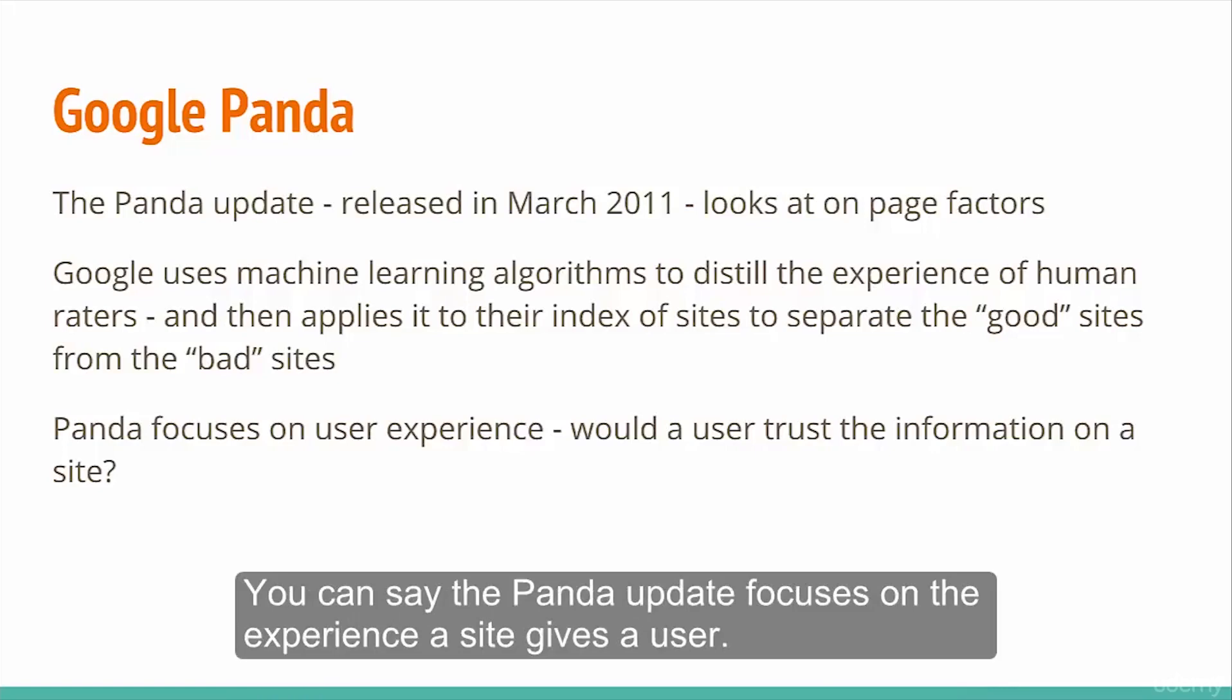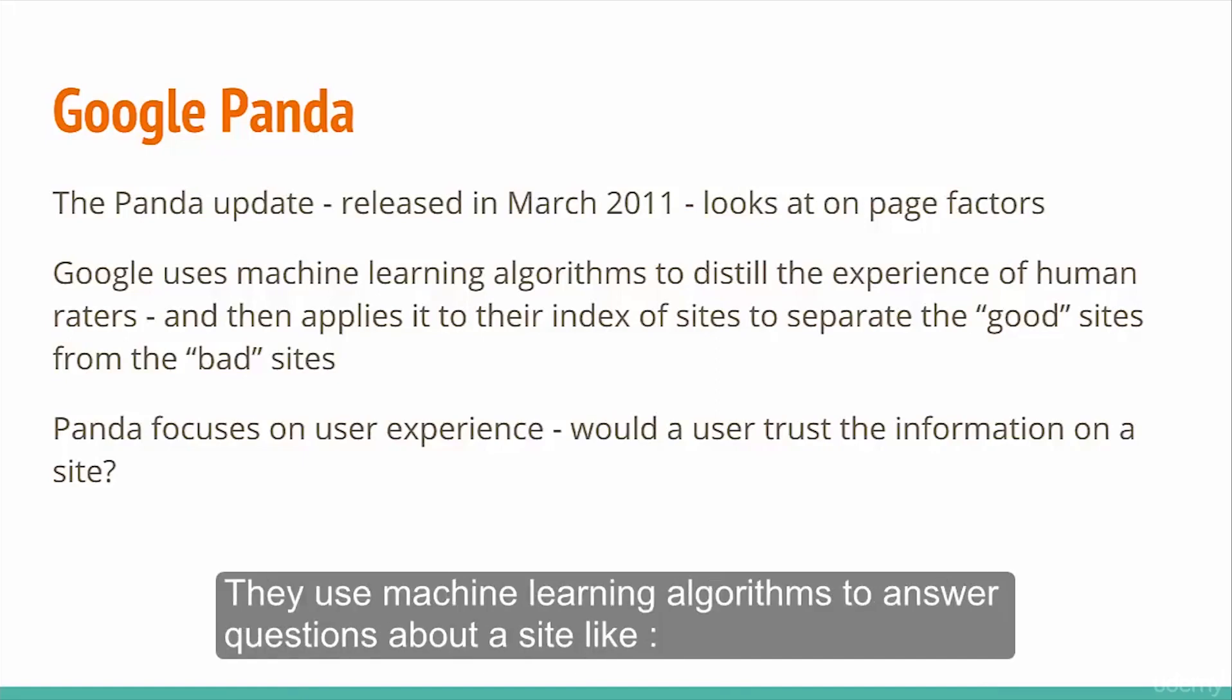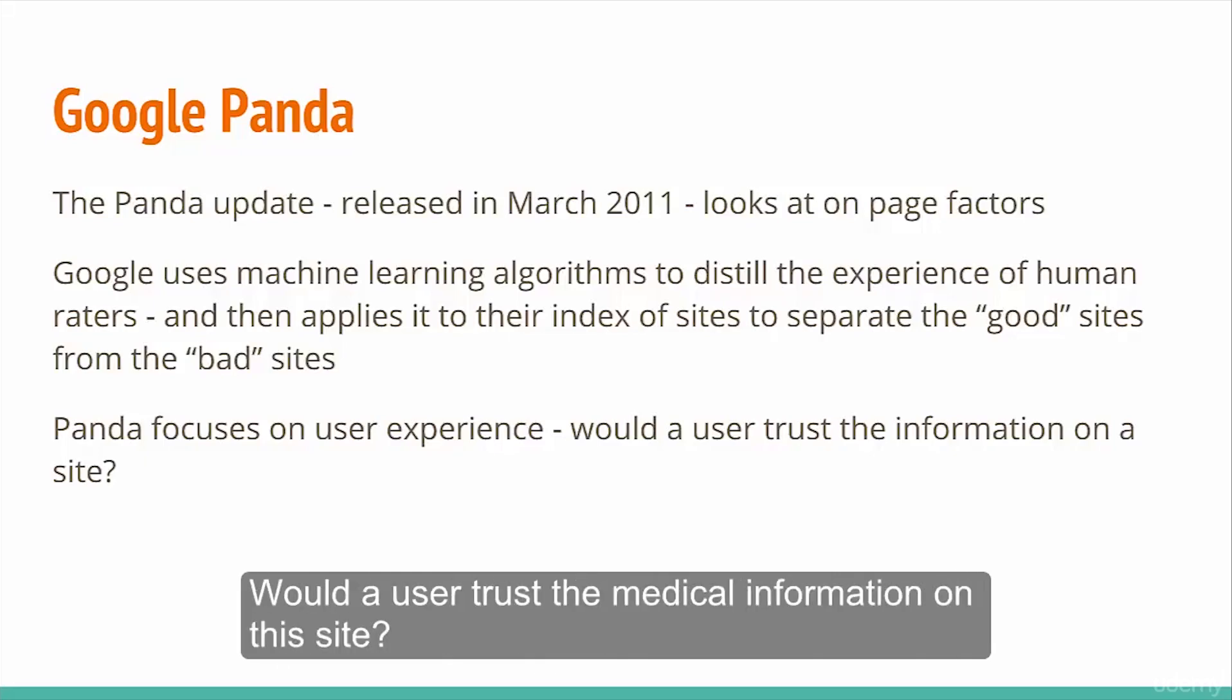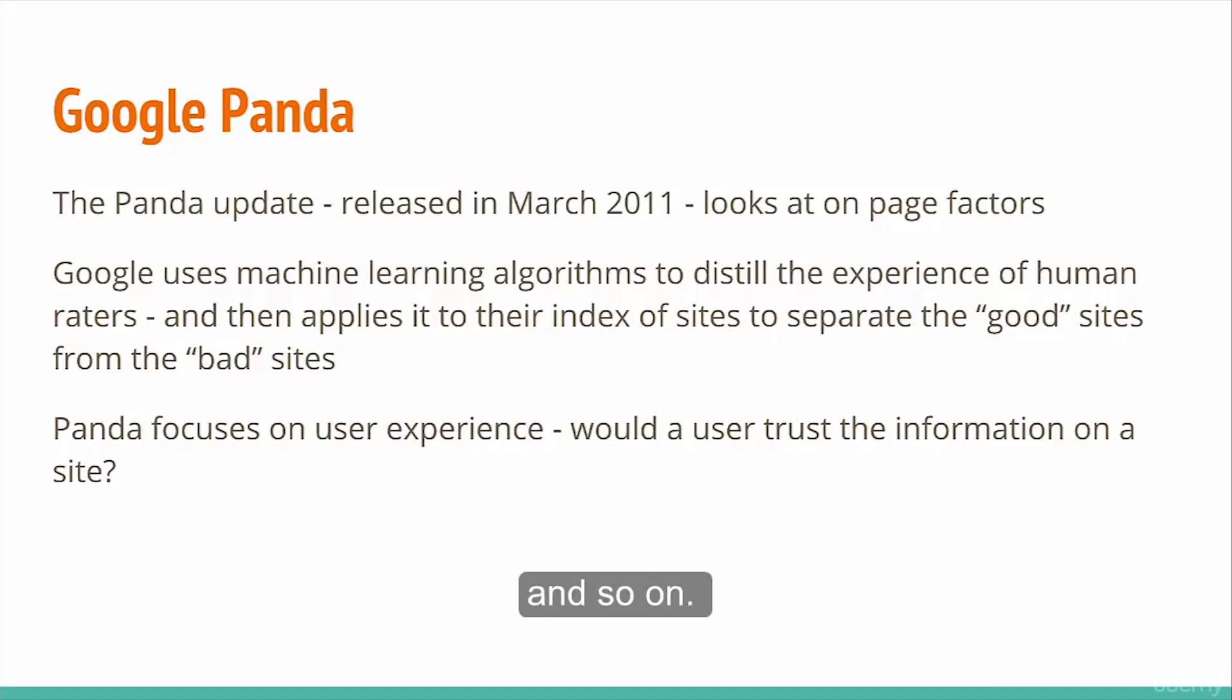The Panda update focuses on the experience a site gives a user. They use machine learning algorithms to answer questions about a site like, would a user trust this site with their credit card, would a user trust the medical information on this site, and so on.